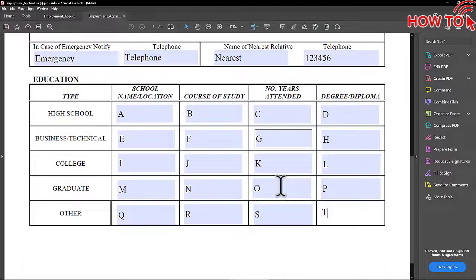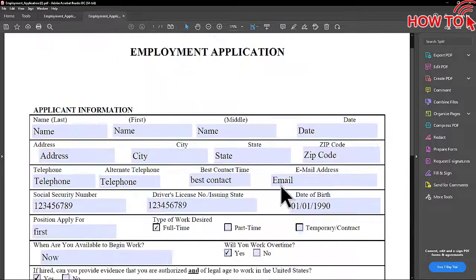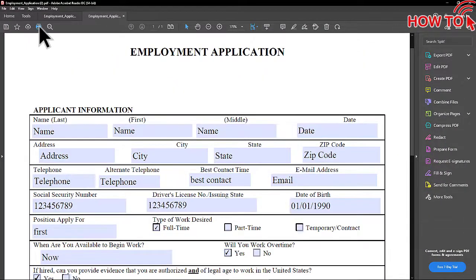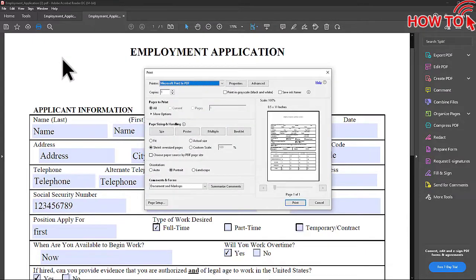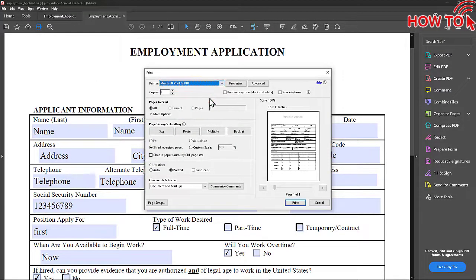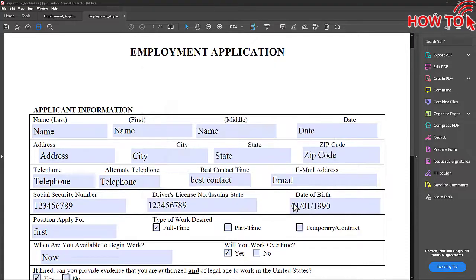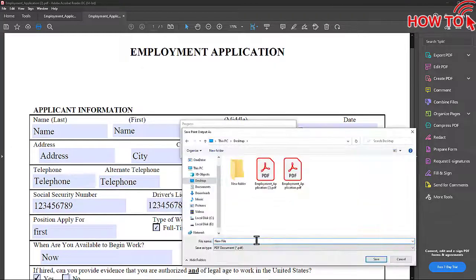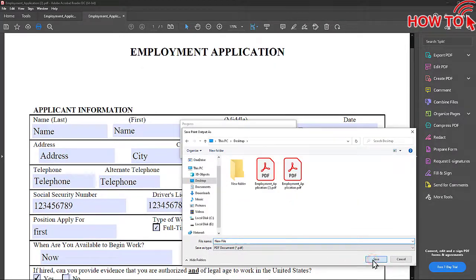When finished, click on the Print button. Choose the Microsoft Print to PDF option and click the Print button. Give the new file a name and click the Save button.